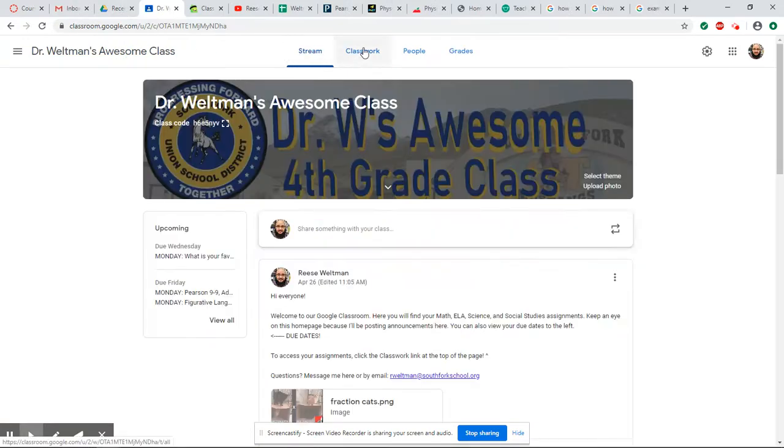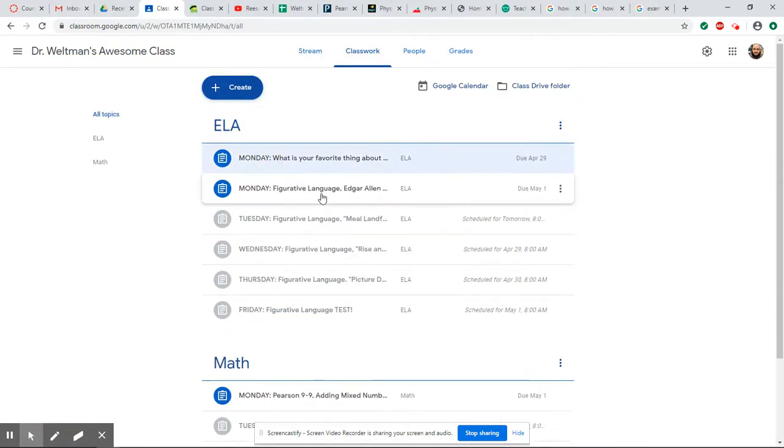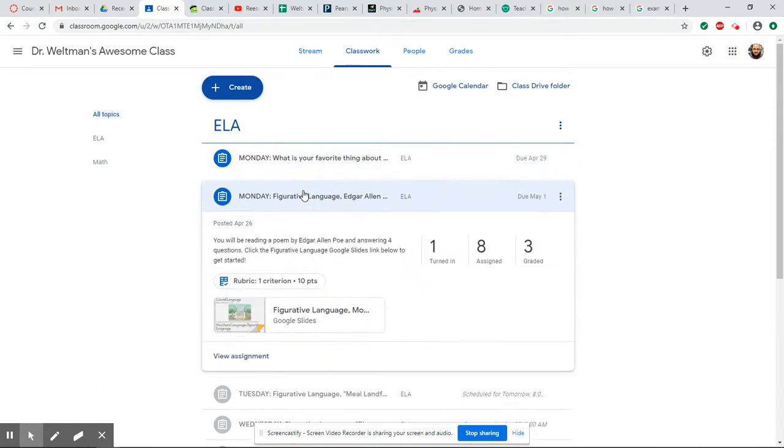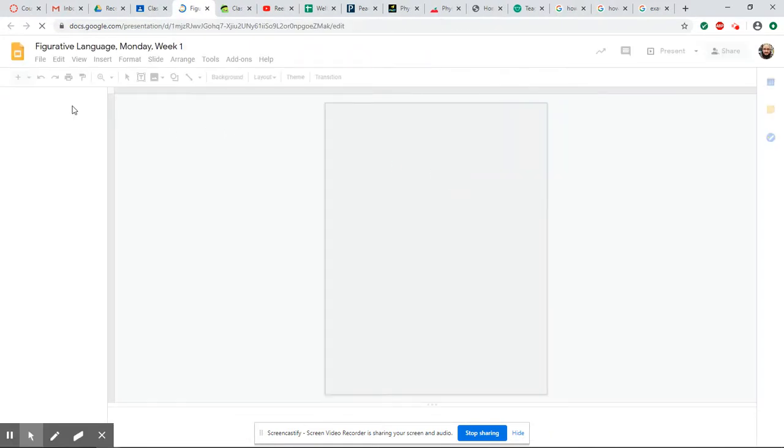Now let's go back to our classwork here. The other assignment right here is a little bit different. This is the ELA assignment for today. Everything is due on Friday, but this is the one I have assigned for today.